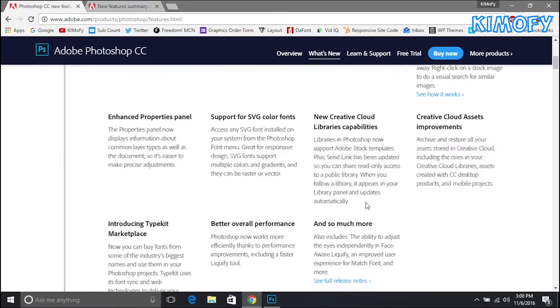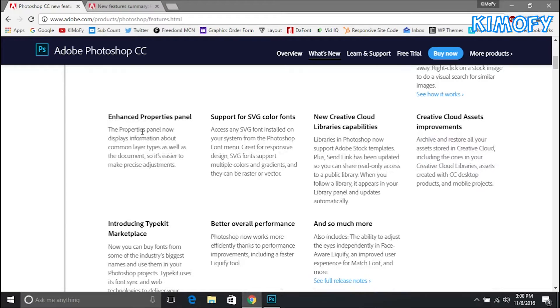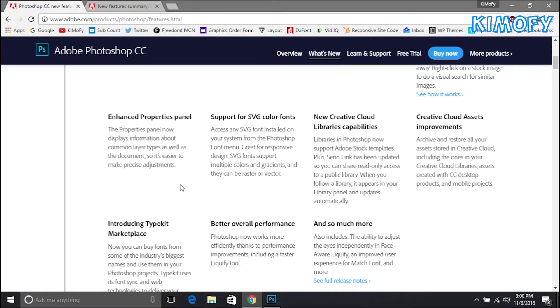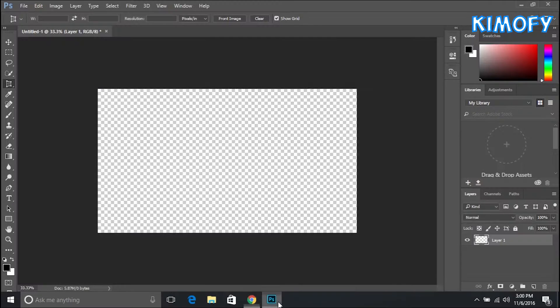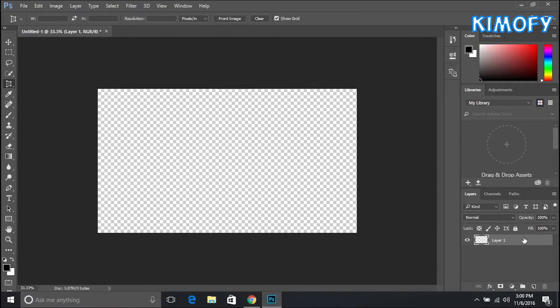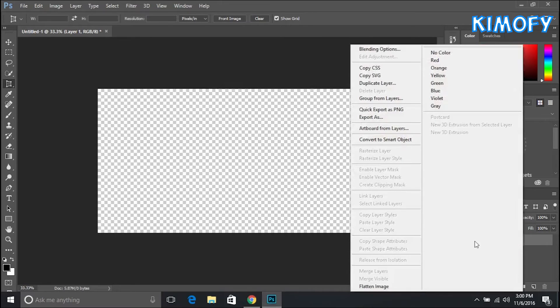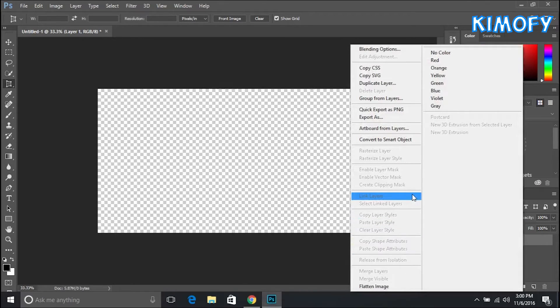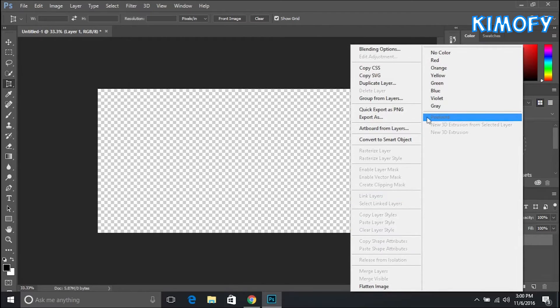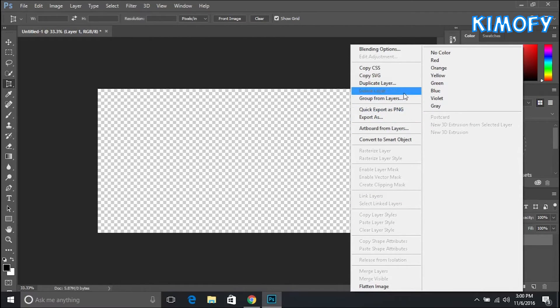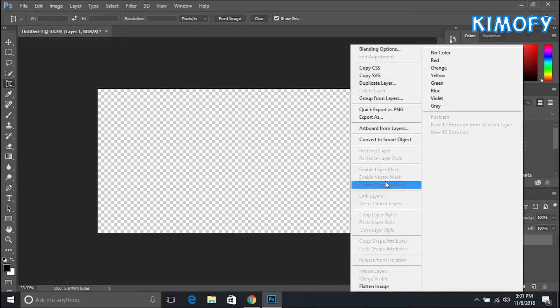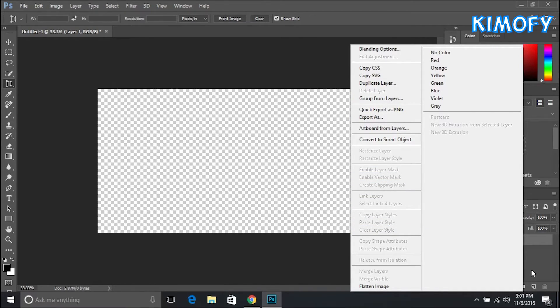The next feature I'm going to be talking about is the enhanced properties panel. The properties panel now displays information about common layer types as well as the document so it's easier to make precise adjustments. I think you get the properties by right clicking and selecting properties from somewhere here. I think it's one of the grayed out options. Not too sure. I'm not really sure what the properties menu is anyways. Never really used it.